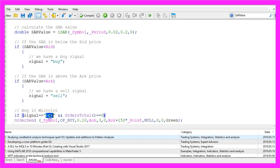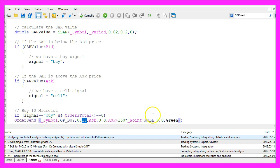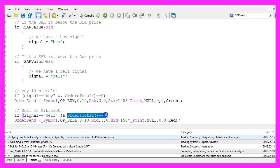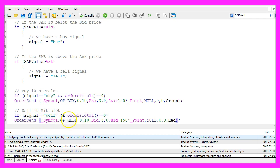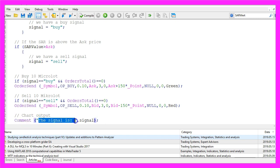And whenever the signal equals buy and orders total equals 0, that would mean that we have a buy signal and no open positions and that's when we use order send to buy 10 micro lot. Otherwise, if the signal equals sell and we also have no open positions, that's when we use order send to sell 10 micro lot. Finally, we create a chart output using the comment statement to output the text the signal is and the calculated signal.